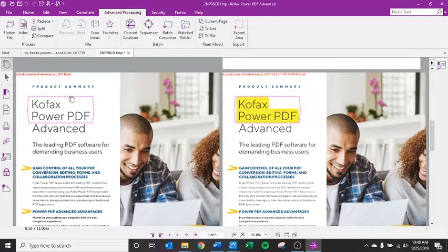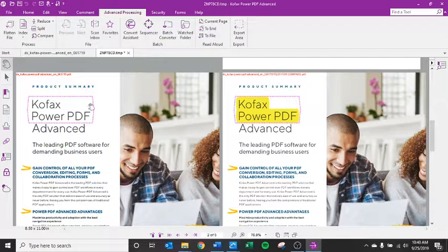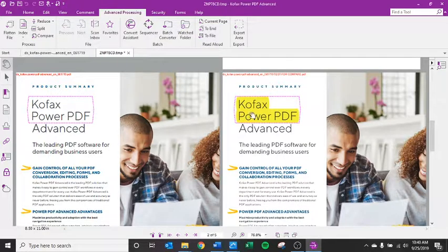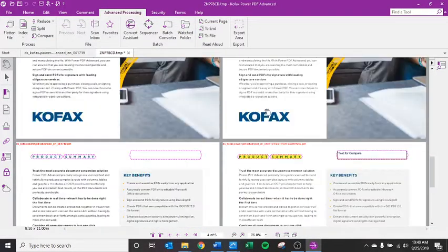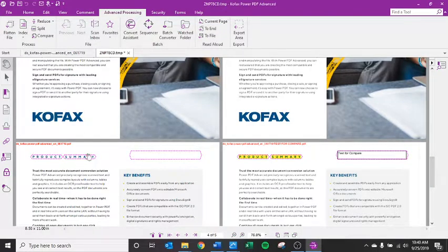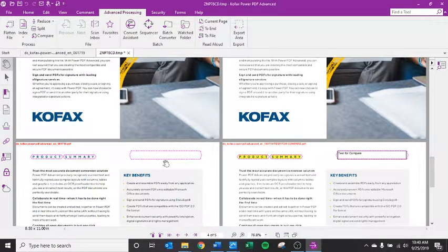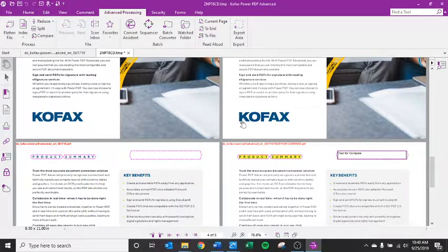And if I scroll down, it will give me a pink or purple box around the changes from one document to the next. So you can see in the test, I highlighted this. I highlighted product summary and I even put a box in here test for compare just to make sure it saw those changes.